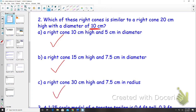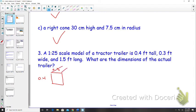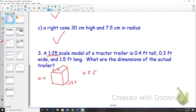A one-to-25 scale model of a trailer is 0.4 feet tall, 0.3 feet wide, and 1.5 feet long. What are the dimensions of the actual trailer? It's 10 feet tall — you multiplied by 25, because it's going to get 25 times bigger. So 0.4 times 25 gives you 10 feet.